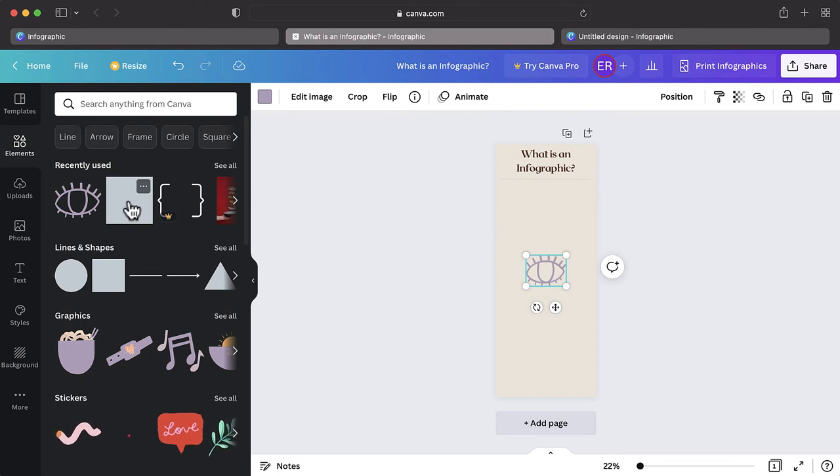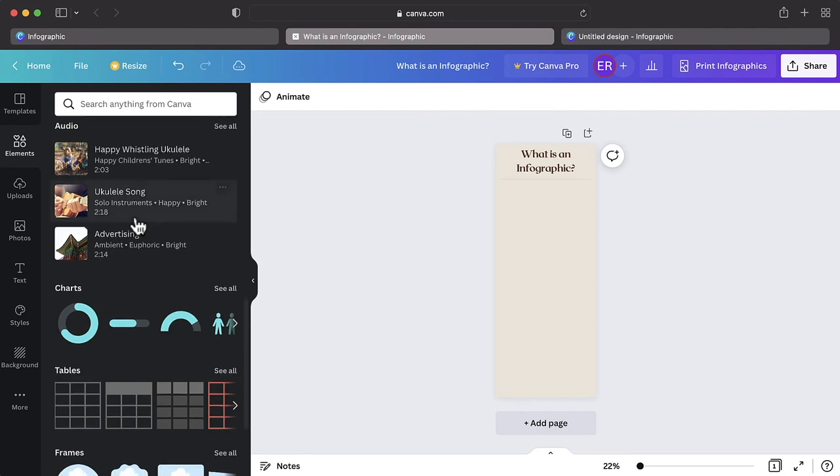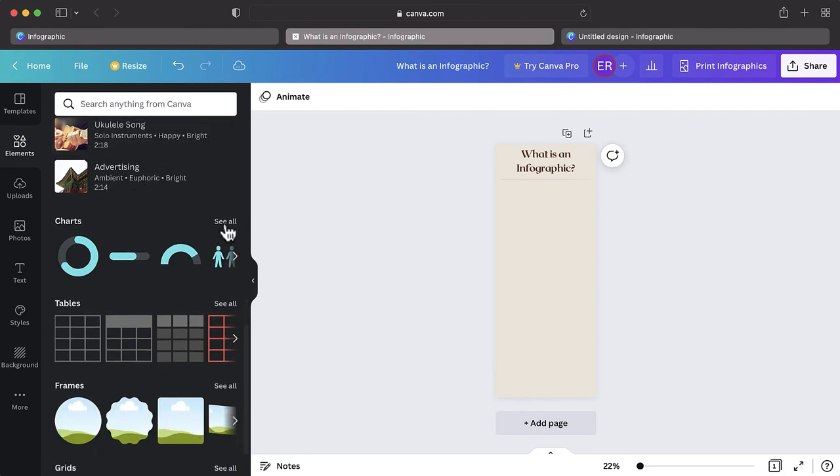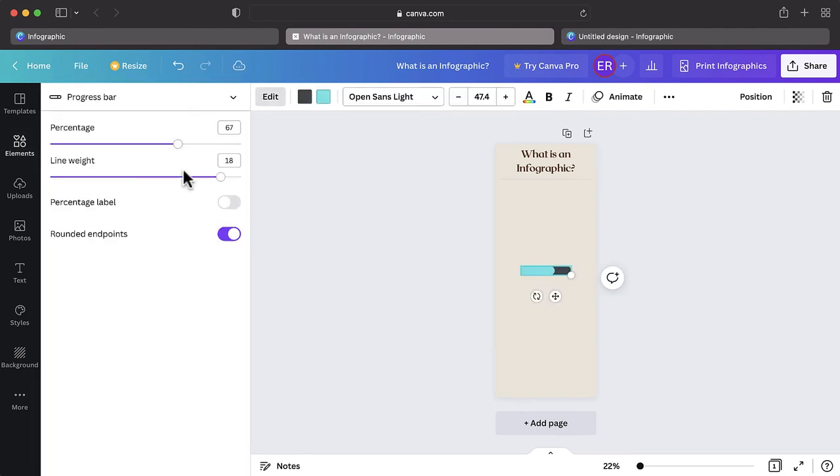If you want to visualize any data, find the format you would like to use, such as a chart or graph. Then you'll be able to input the appropriate numbers or information.